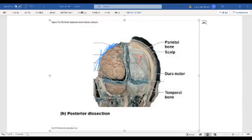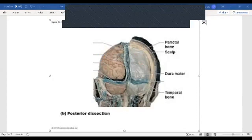The dura mater is the tougher protective layer of the brain, and it's towards the very outside of the brain. This is the outer protective layer of the brain.